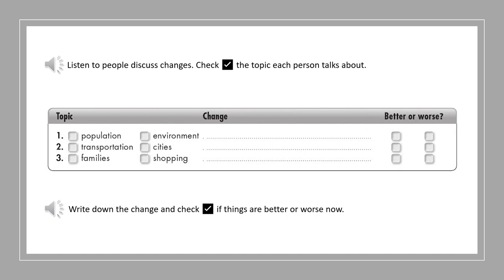Listen again. Write down the change and check if things are better or worse now.